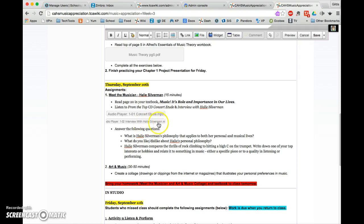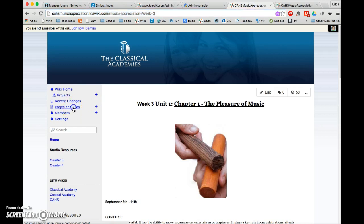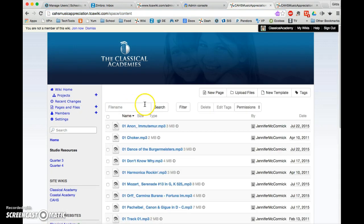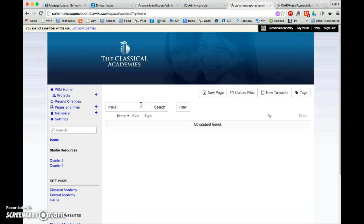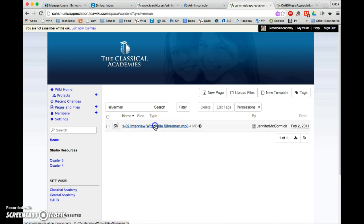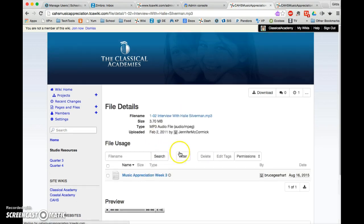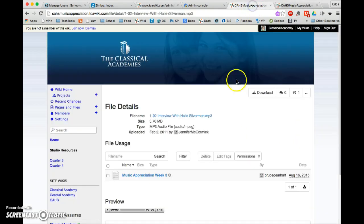Now that I know the title, I'll come back to the other tab where it's not in edit mode. Click on Pages and Files, then type in part of the file name. There it is: Interview with Haley Silverman. If you forget the name, go back to the other tab to check it, then return to find it in Pages and Files.